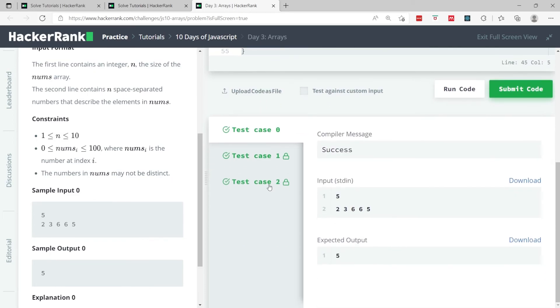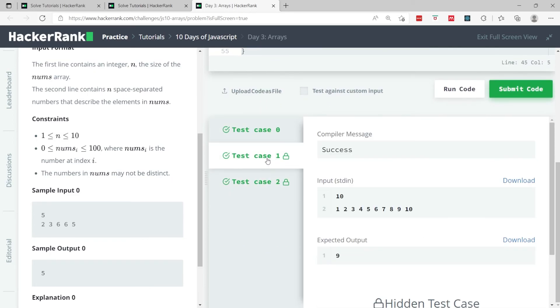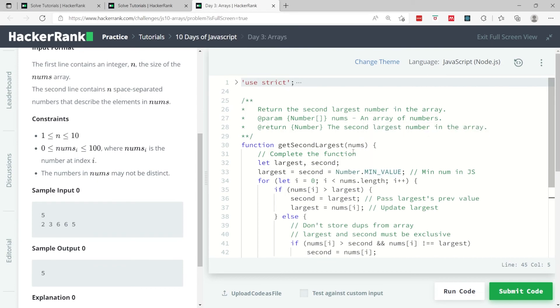So that's it for day three arrays under 10 days of JavaScript. If you like my solution, please subscribe to my channel and I'll catch you next time.